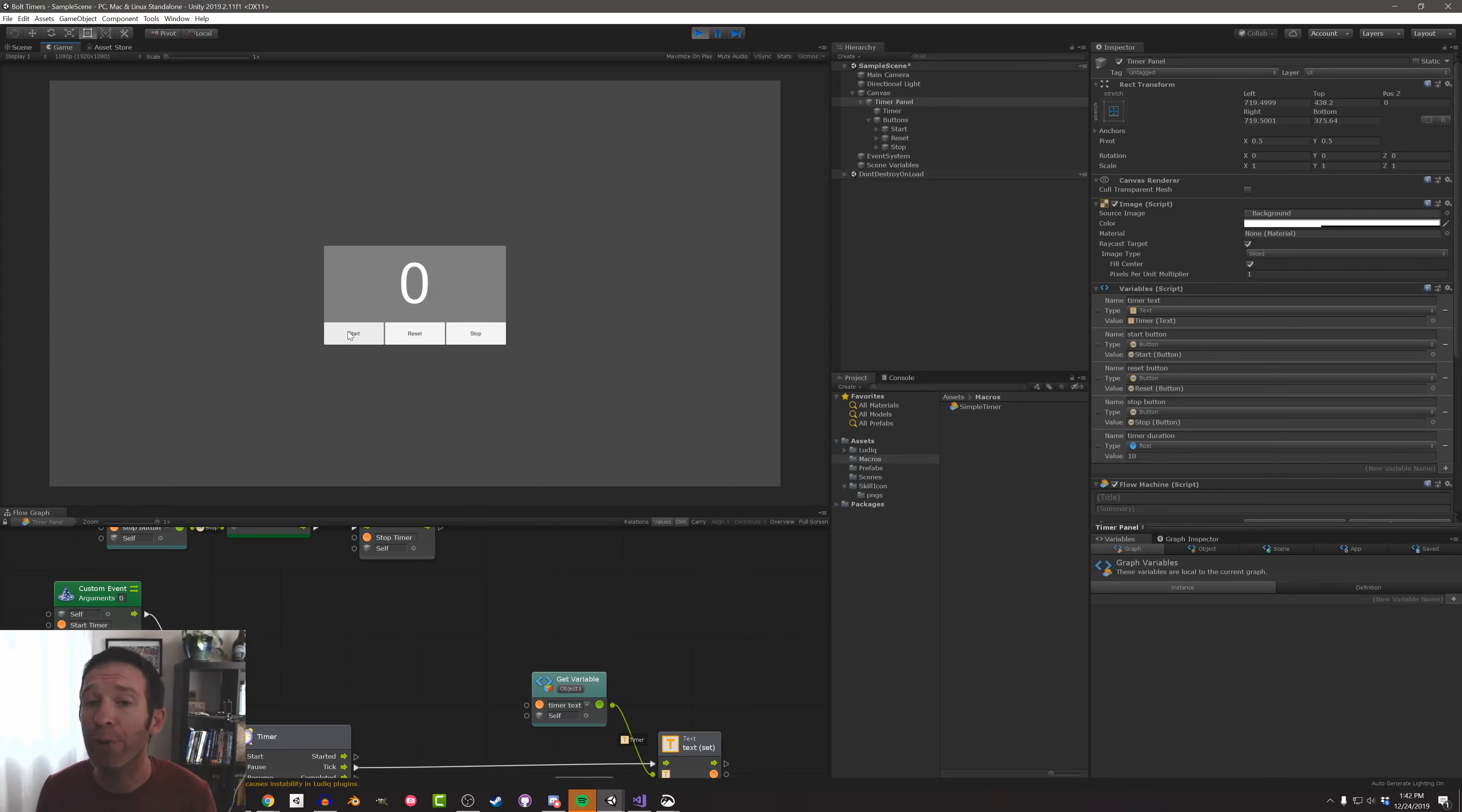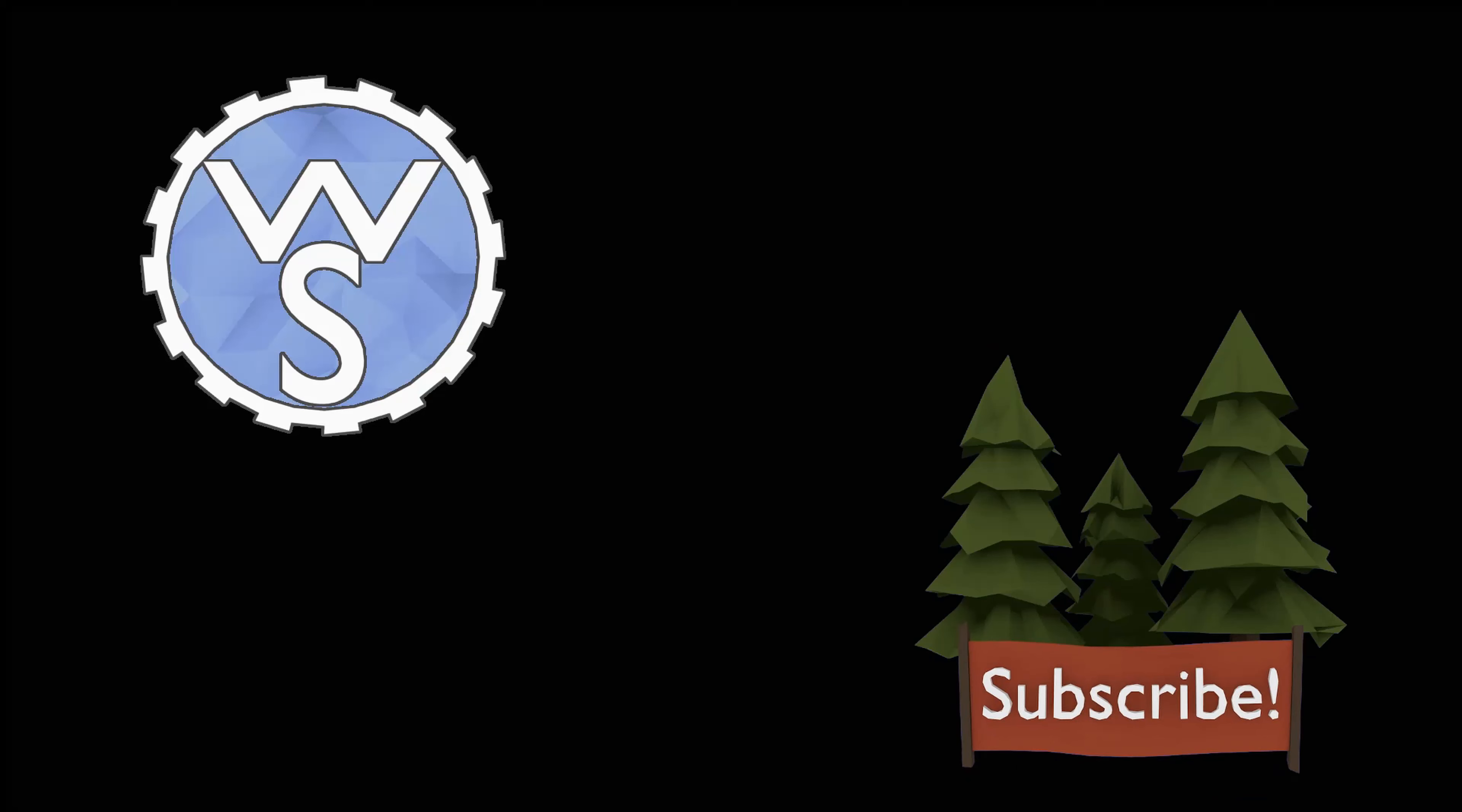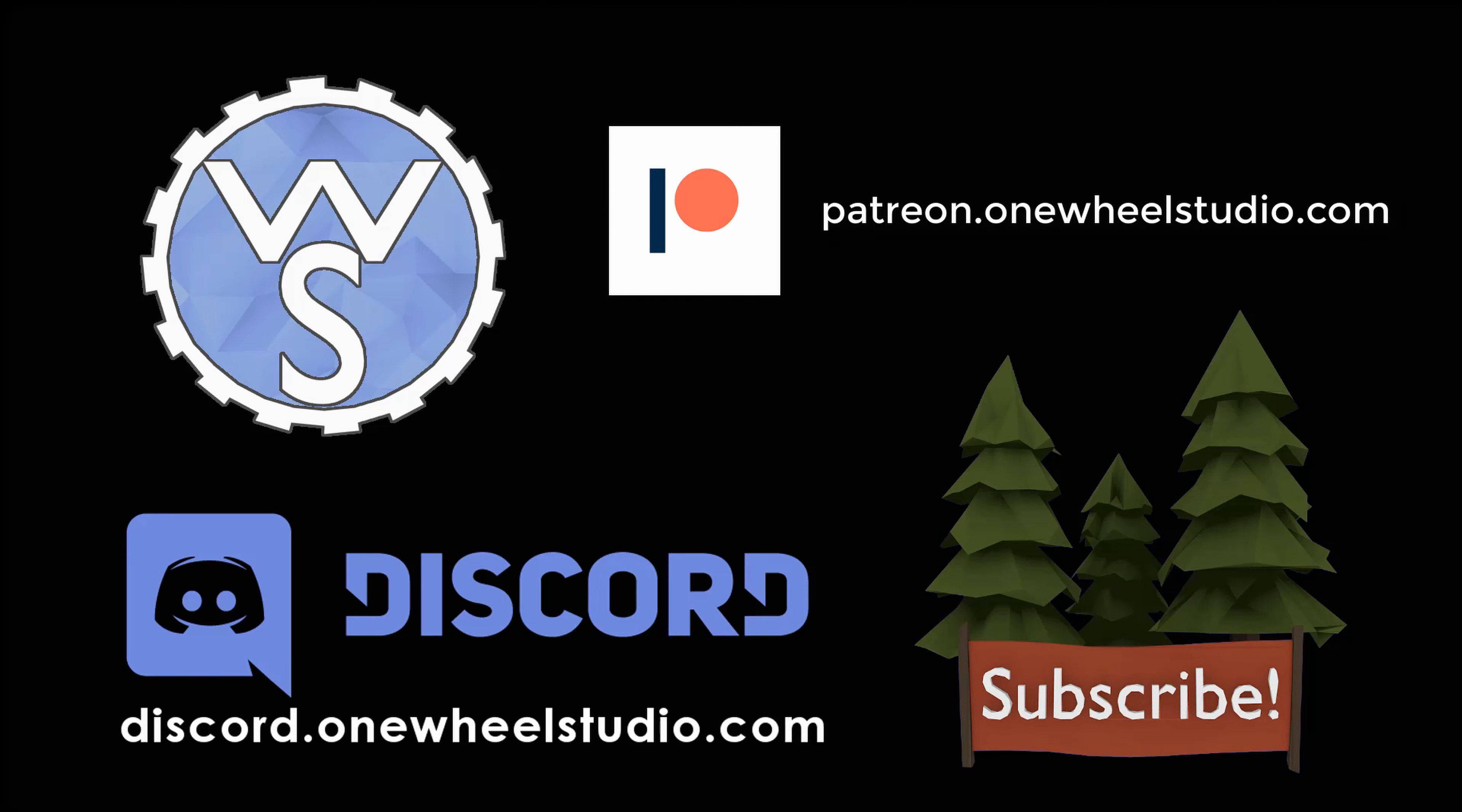So there you go. Pretty short, pretty sweet. Making a timer in Bolt visual scripting is pretty easy to do. You just have to have the right units. So I hope that was useful or interesting. And if it was, think about hitting that like or subscribe button. And until next time, happy game designing.